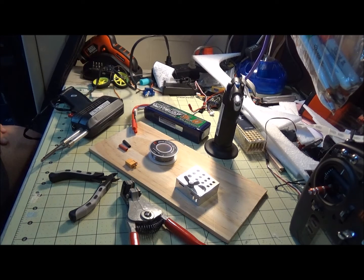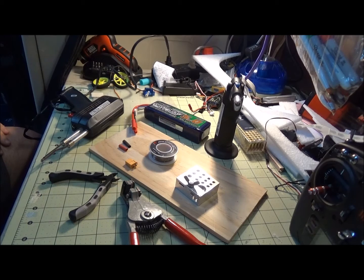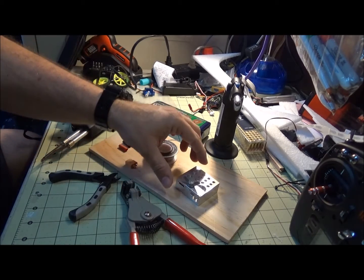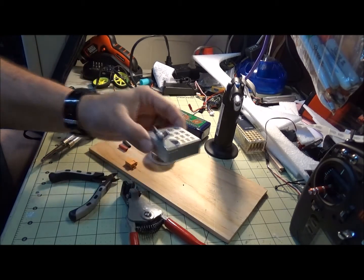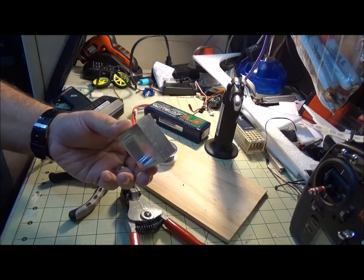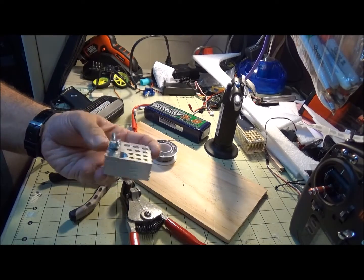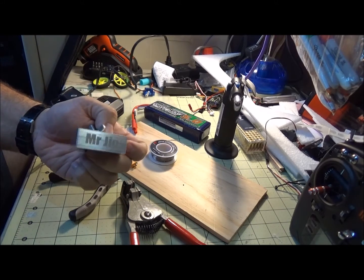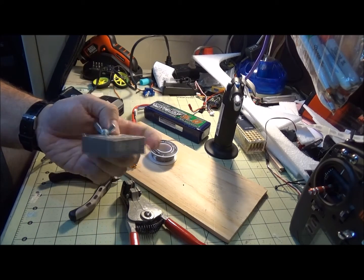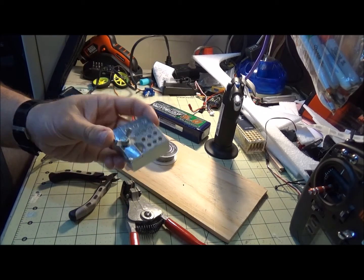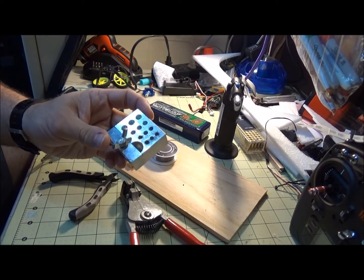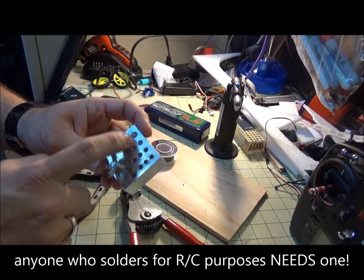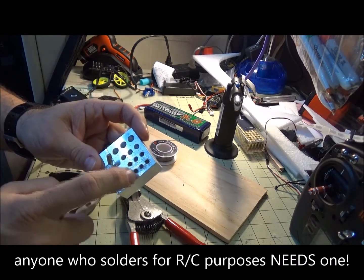A couple things that I use: one of the best things that I've ever bought was this Mr. Jig, sold by Hobby King for like eight bucks. It has the ability to do bullet connectors of different sizes—three and a half, fours, fives, and maybe sixes.